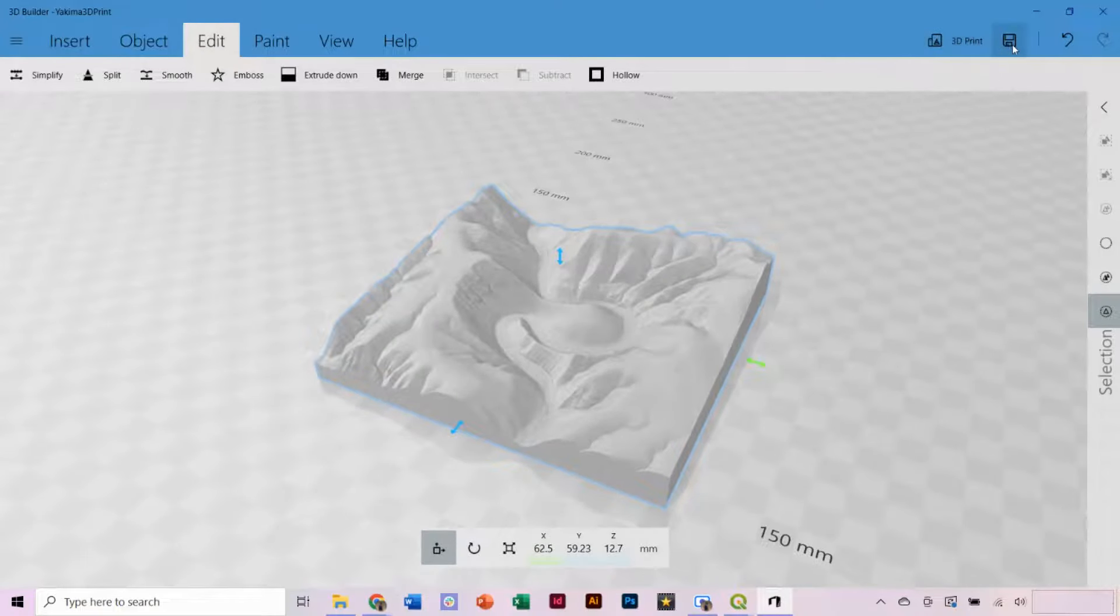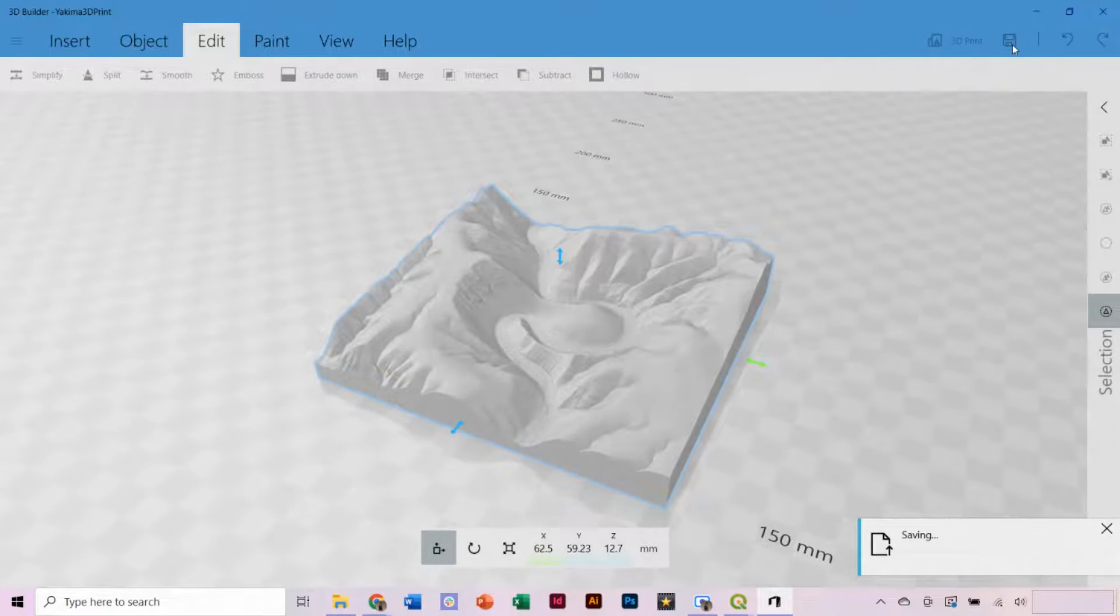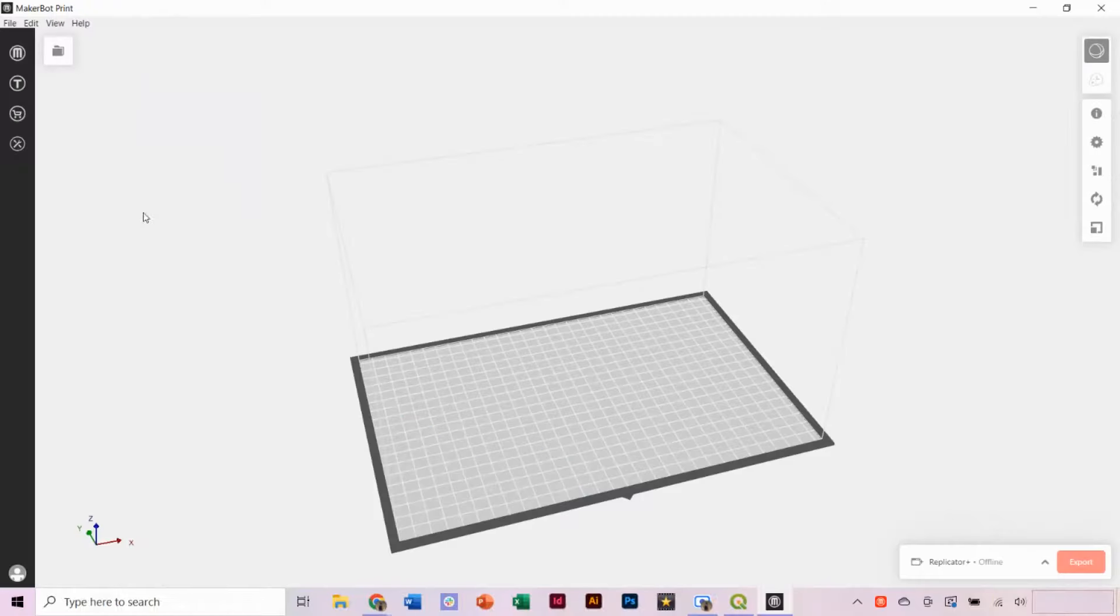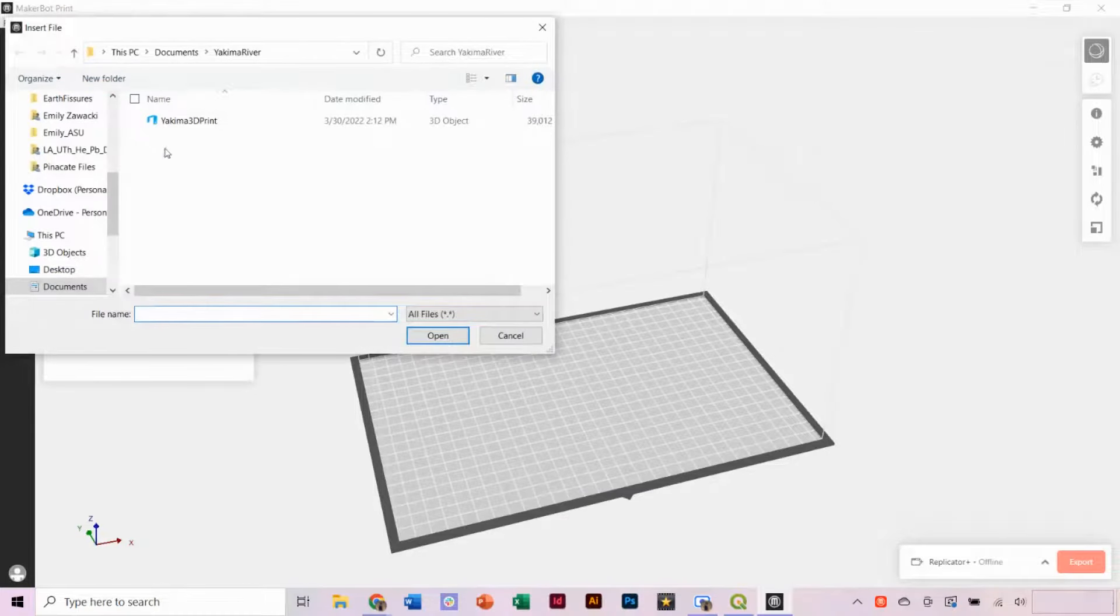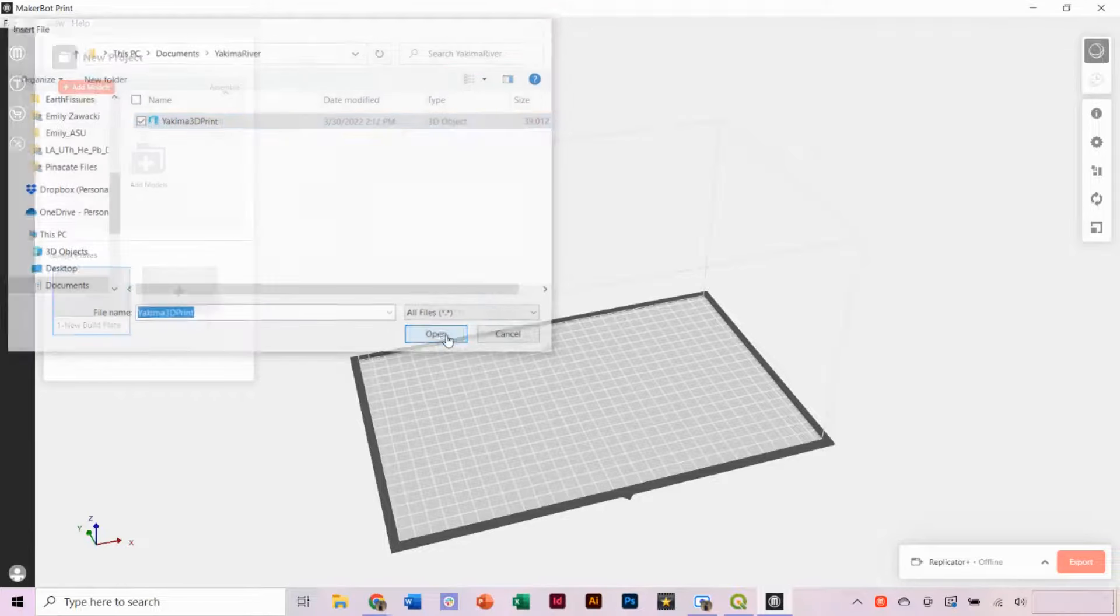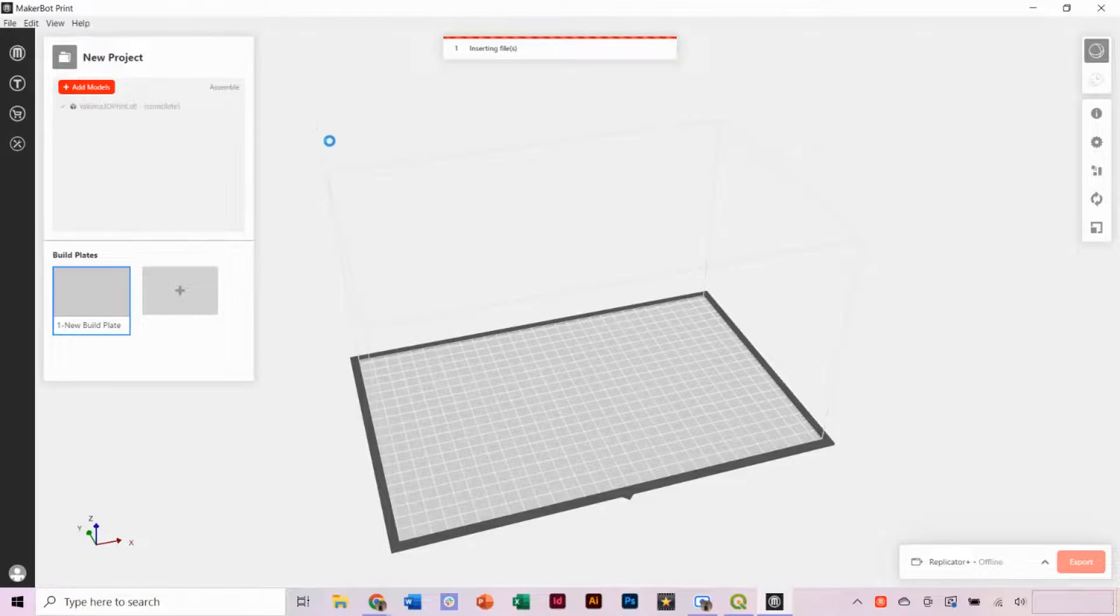Then be sure to save your changes to the model. If you have access to a 3D printer, the file can be brought right into the print software. This here is a software from MakerBot Print.